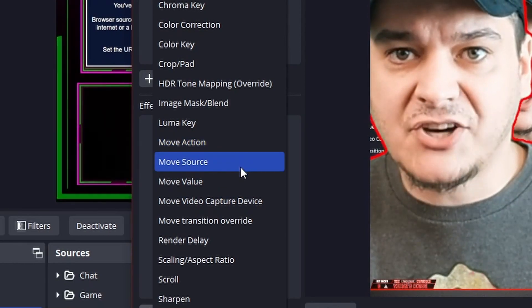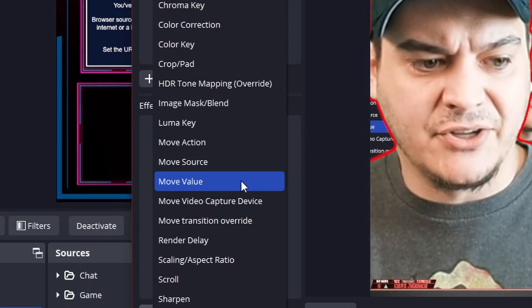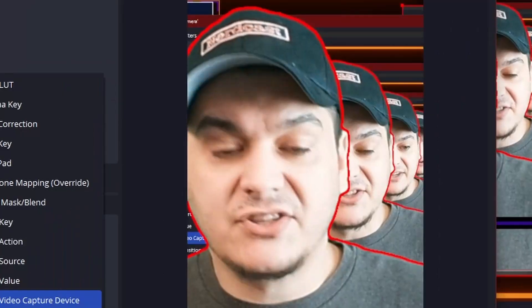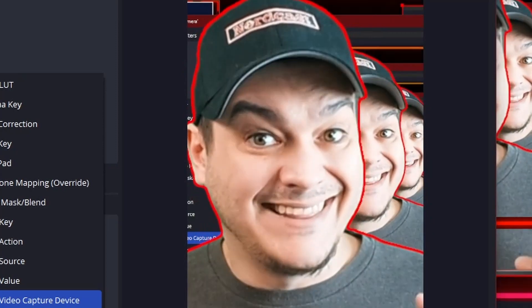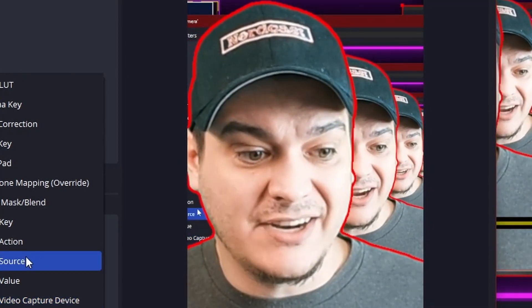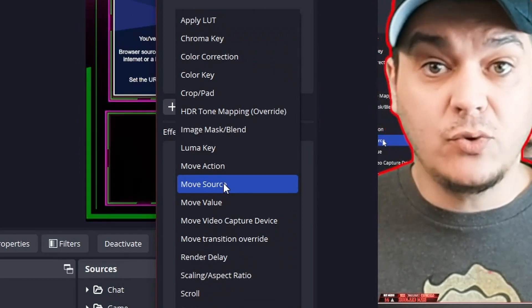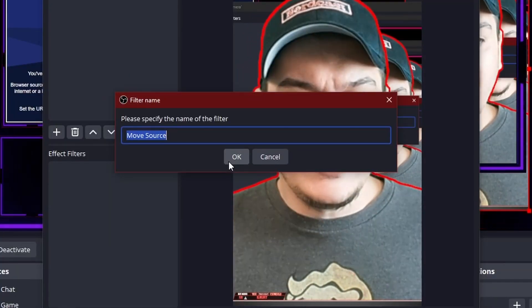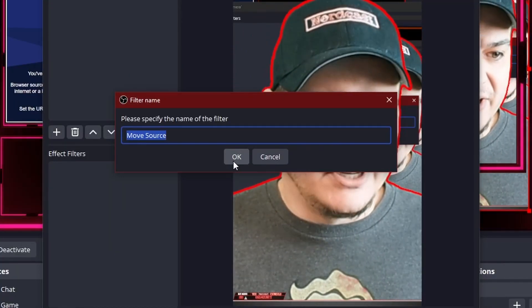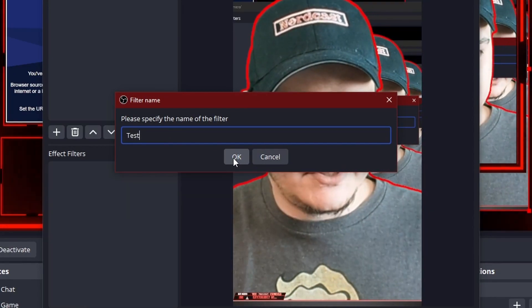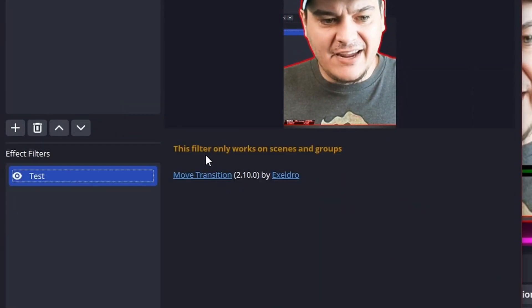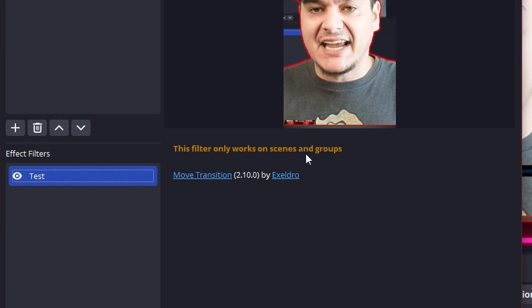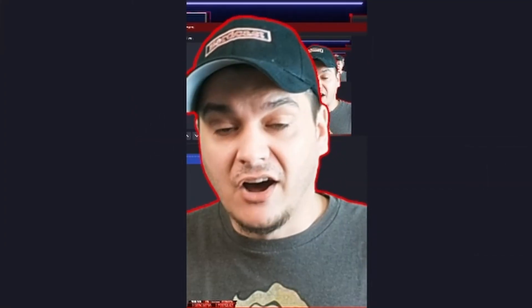Move action, move source, and move value, or move video capture device. There's so many different things that come with the move plugin that it really does offer a lot. So let's just kind of give a demonstration real quick. So let's do a move source. You can name this whatever you need to and trust me, you're going to need to name it something. So we're just going to say test. Now, see, on the source, it's saying the filter only works on scenes and groups, which means that you need to put this not on the source itself but on the scene.